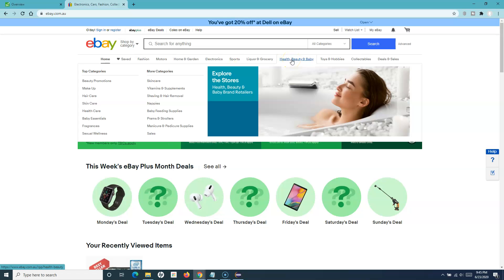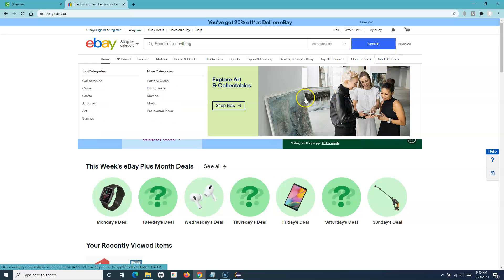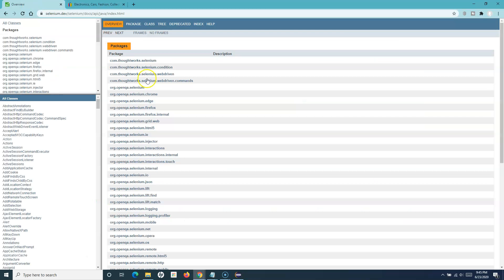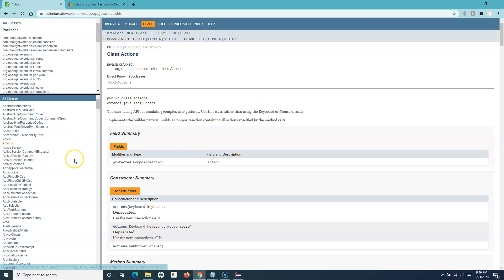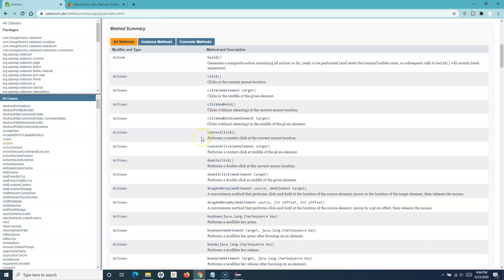That's what we need to emulate using Selenium WebDriver — we need to hover our mouse over these categories. That's what we are going to learn in this tutorial. If you go to the Selenium JavaDocs, there is an Actions class. What this Actions class does is it provides all the methods you can use to handle mouse and keyboard operations.